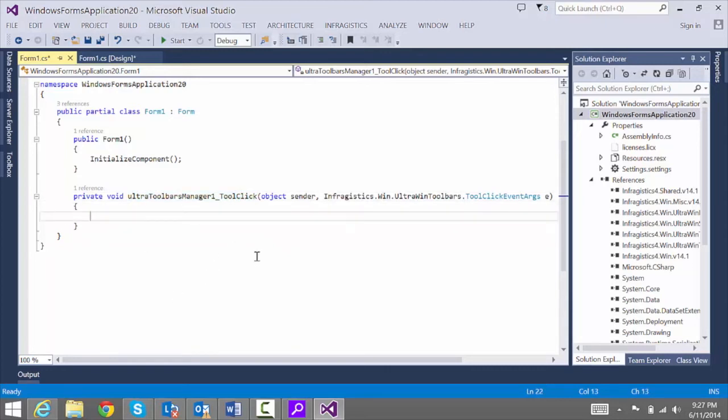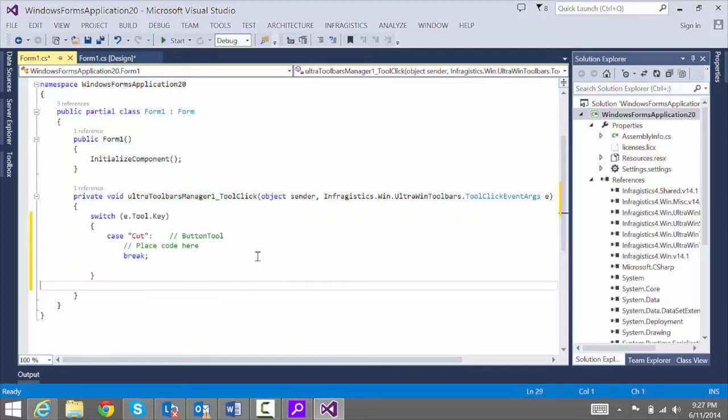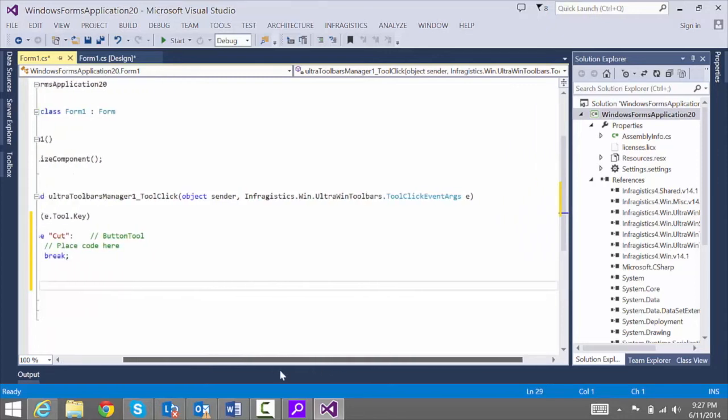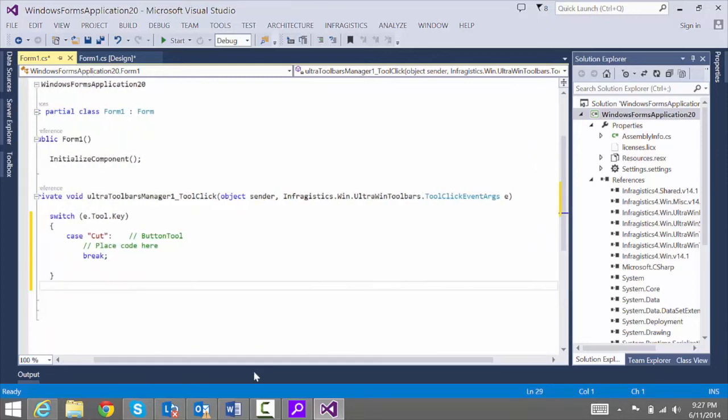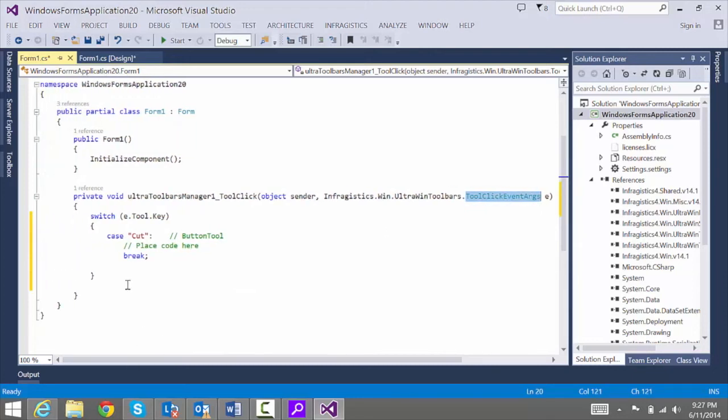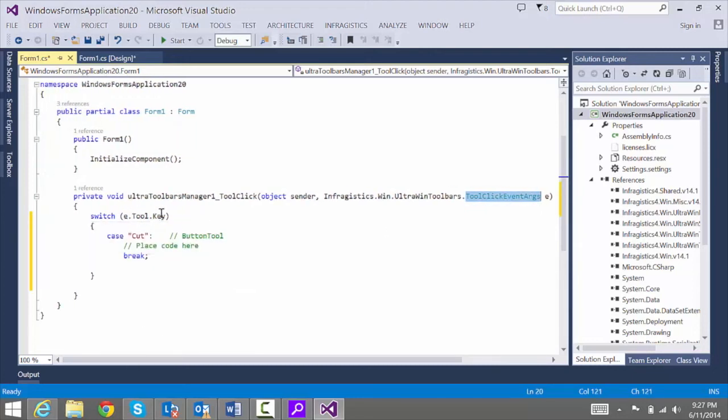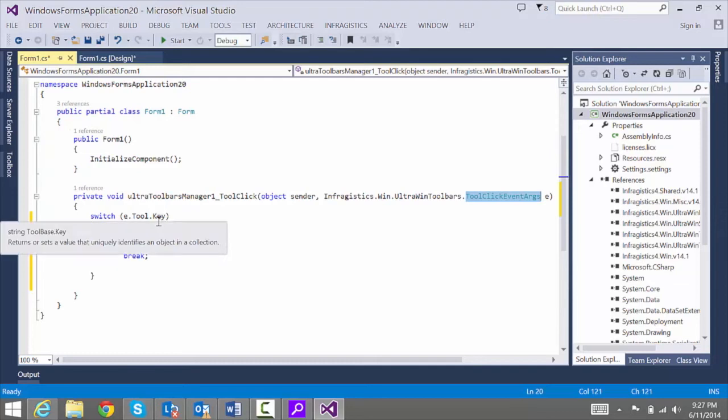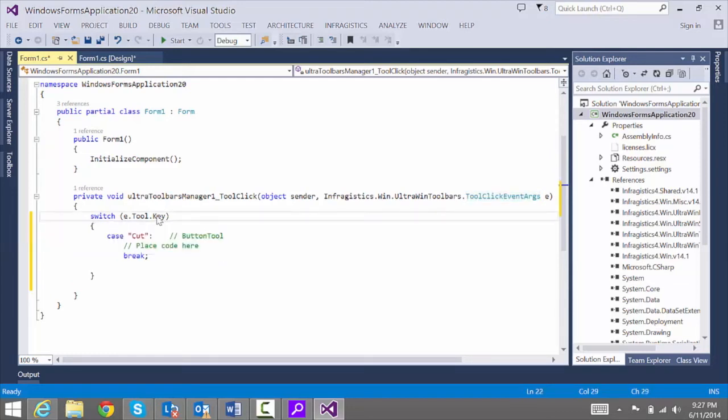Here we'll paste in our code that was generated for us. Basically, here's what's happening. In this event, you get a tool click event arg. And you're just interrogating that object and looking at the key property and doing a case statement. So you might have a case for a copy, case for paste, etc.